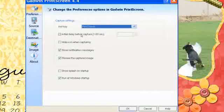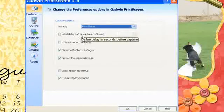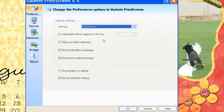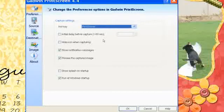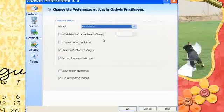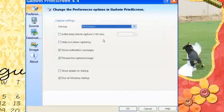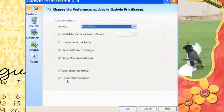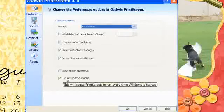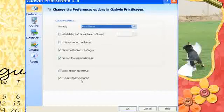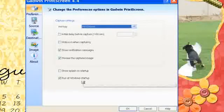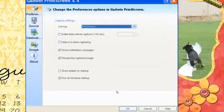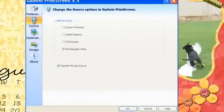Okay, you can also set it for an initial delay before you capture. And that could be if you need to get to a certain spot before the capture takes effect. Usually it's just an immediate screenshot. I like to have it run at Windows Startup so that it's always there in my box down at the bottom on my toolbar.